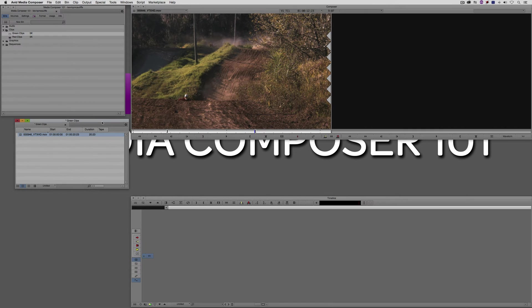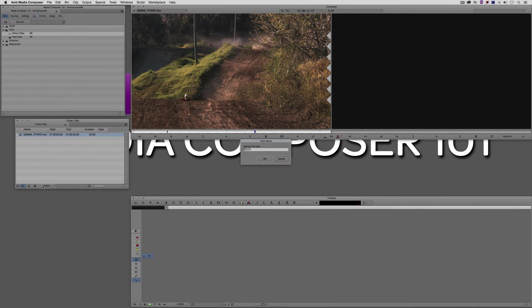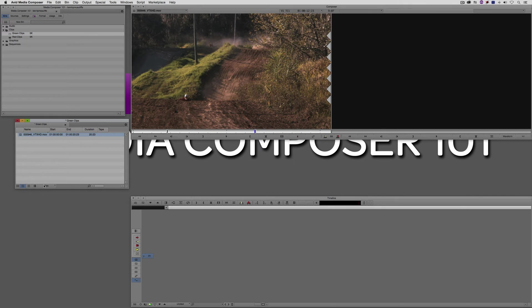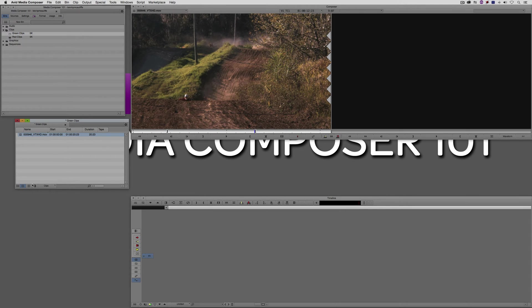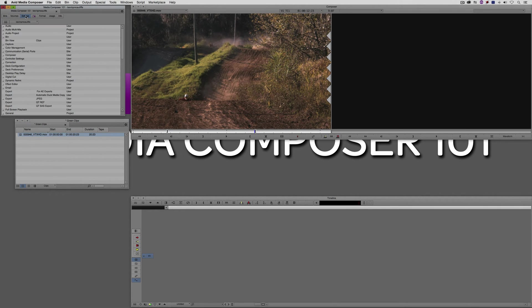So what I'm going to do is I'm going to create a custom bin view for this, and to do that is very simple. All I'm going to do is navigate right down here to where it says Untitled. I'm simply going to click on that. I'm going to say Save As. We're going to call this, appropriately enough, Clips. I'm going to say Enter. You're going to see that Clips appears right down here at the bottom of the bin, and where it also appears is up here inside of your settings. You'll see now that we have a bin view called, appropriately enough, Clips.